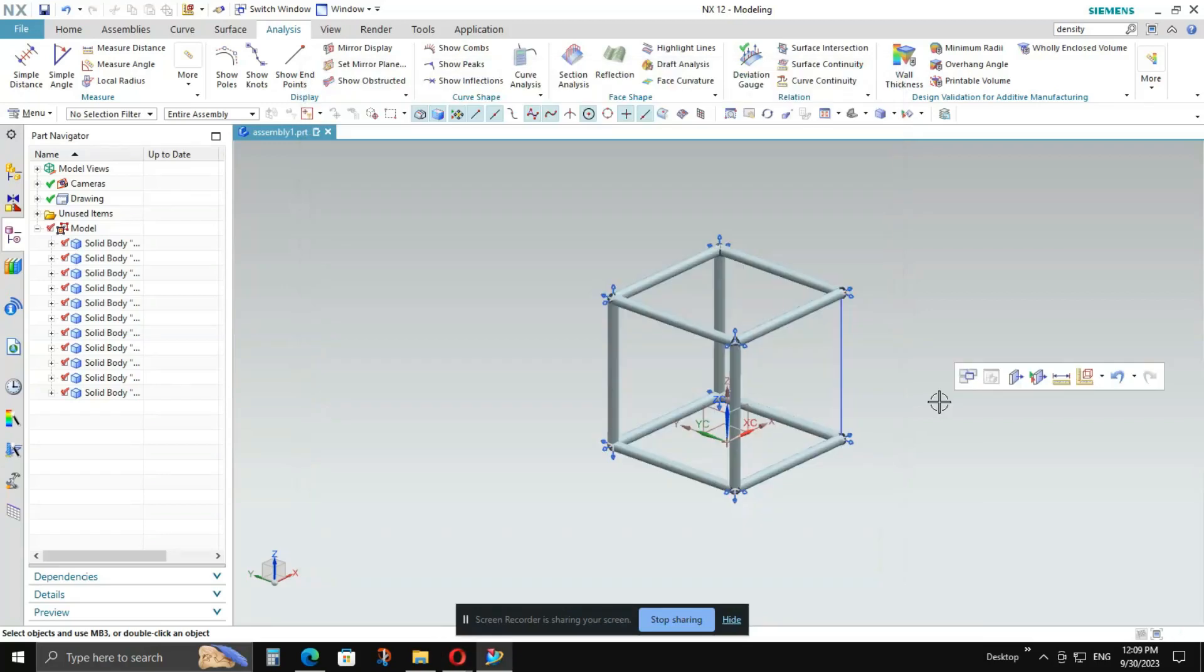In this video, I will show you how to apply the density to any model. Now one assembly, one model is open at my end.